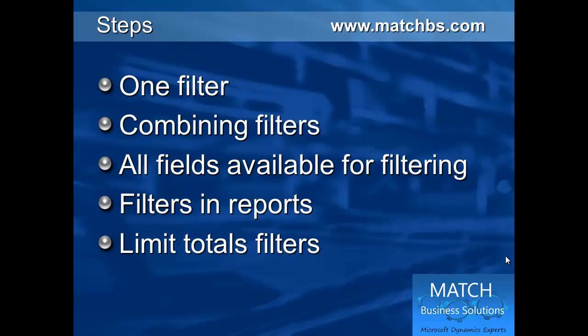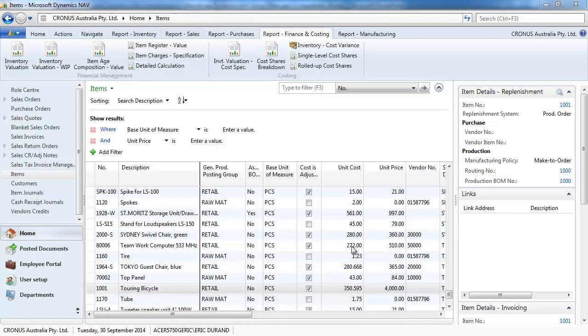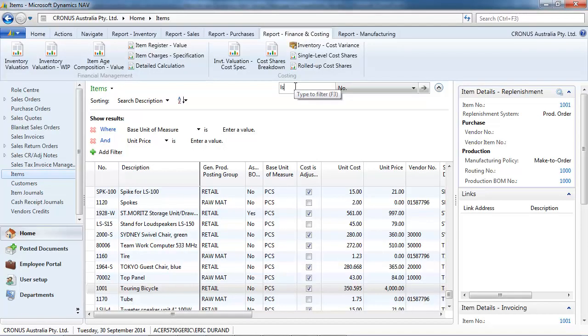We'll see that all the fields are available for filtering on one table. We'll filter with report and we'll limit total filters.